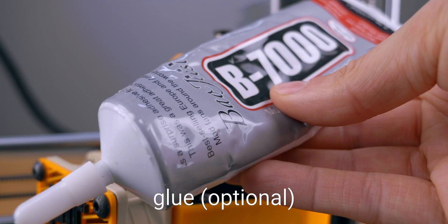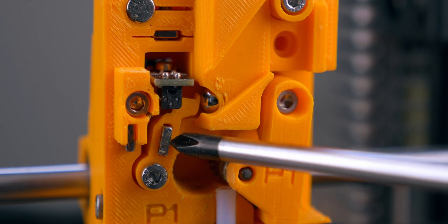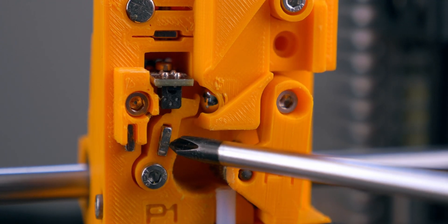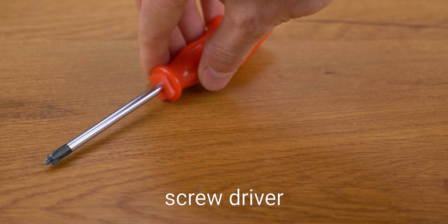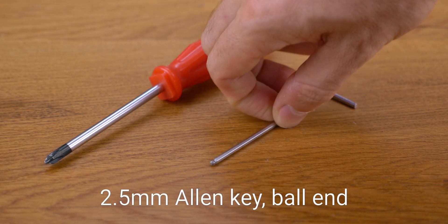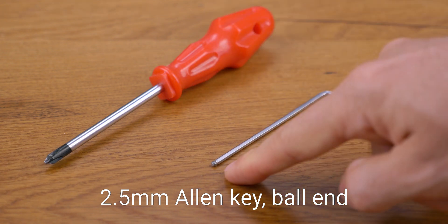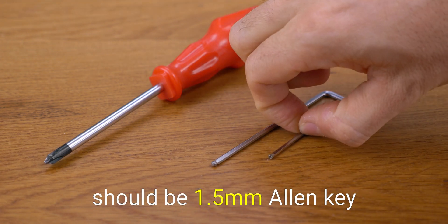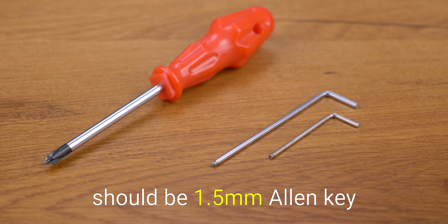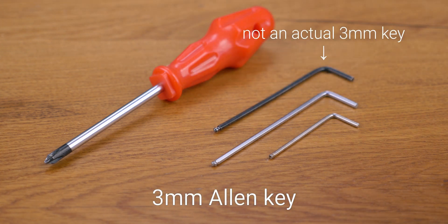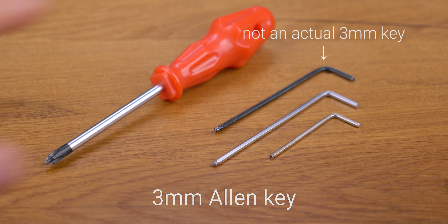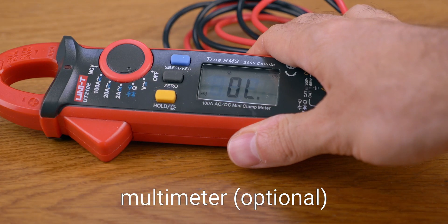Some glue can be useful for the sensor magnets in case they decide to jump around. As for tools, you'll need a phillips screwdriver and 2.5 mm allen key with ball end and another 2 mm allen key. They all came with a printer. Another 3 mm allen key if you're using the bear frame and optionally a multimeter to check the wiring.